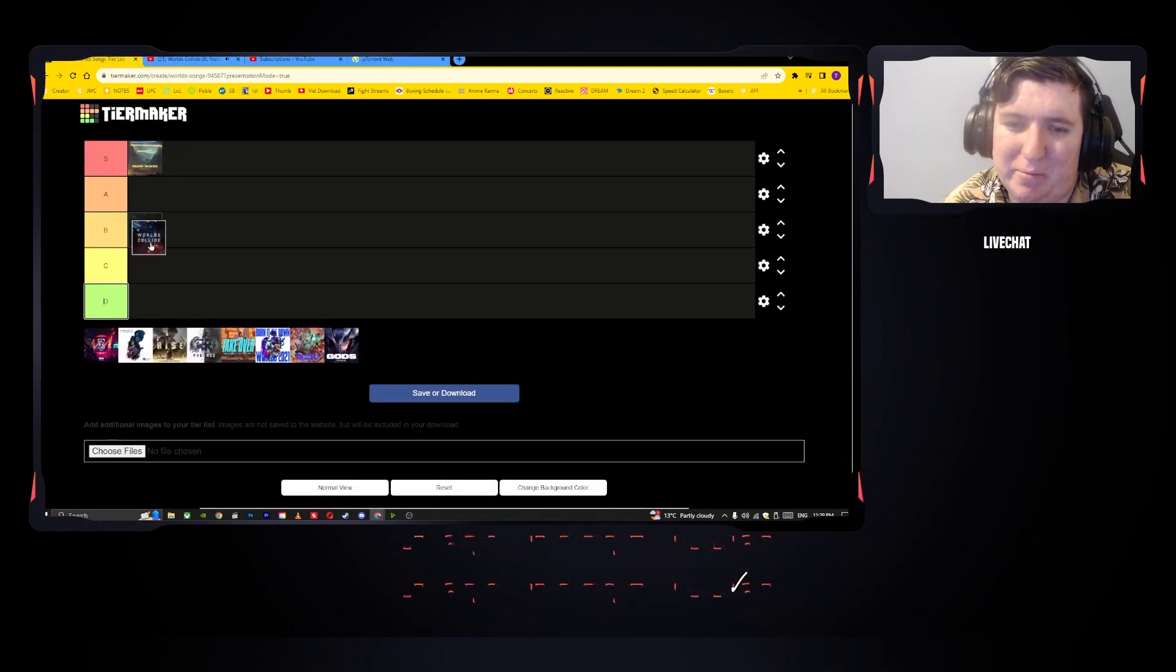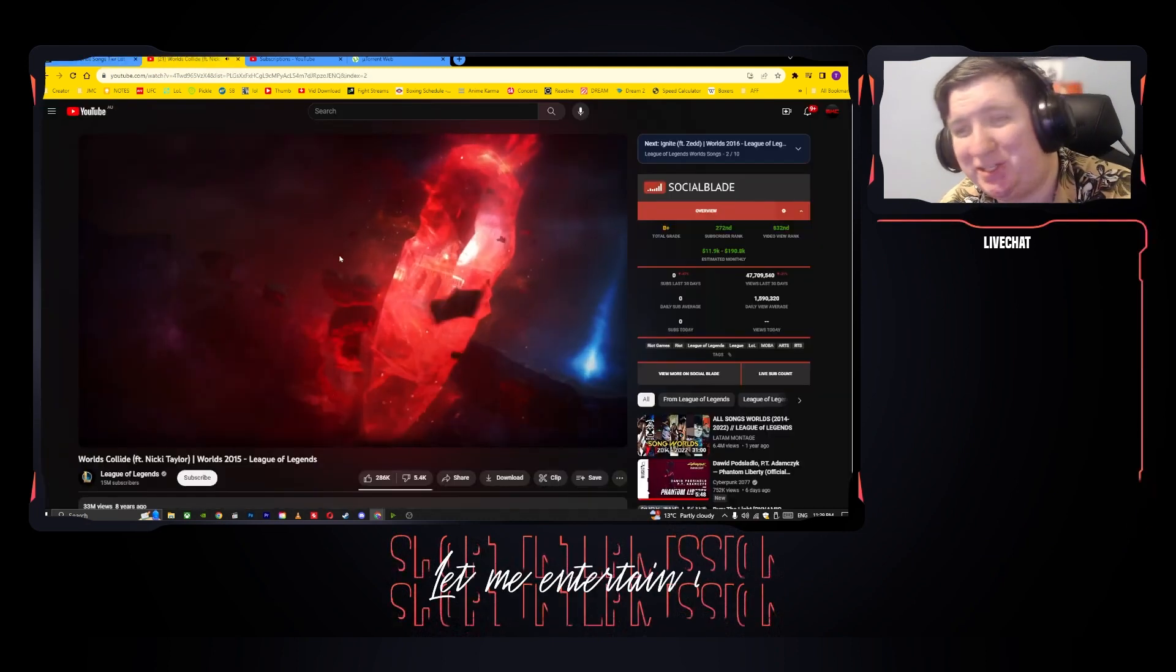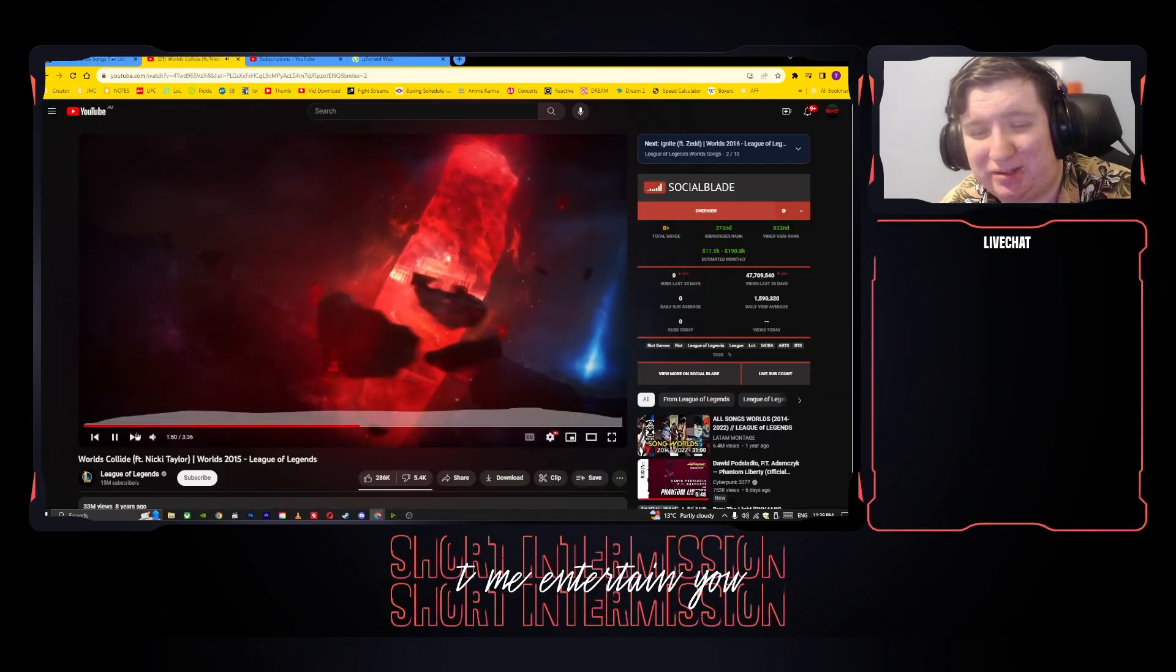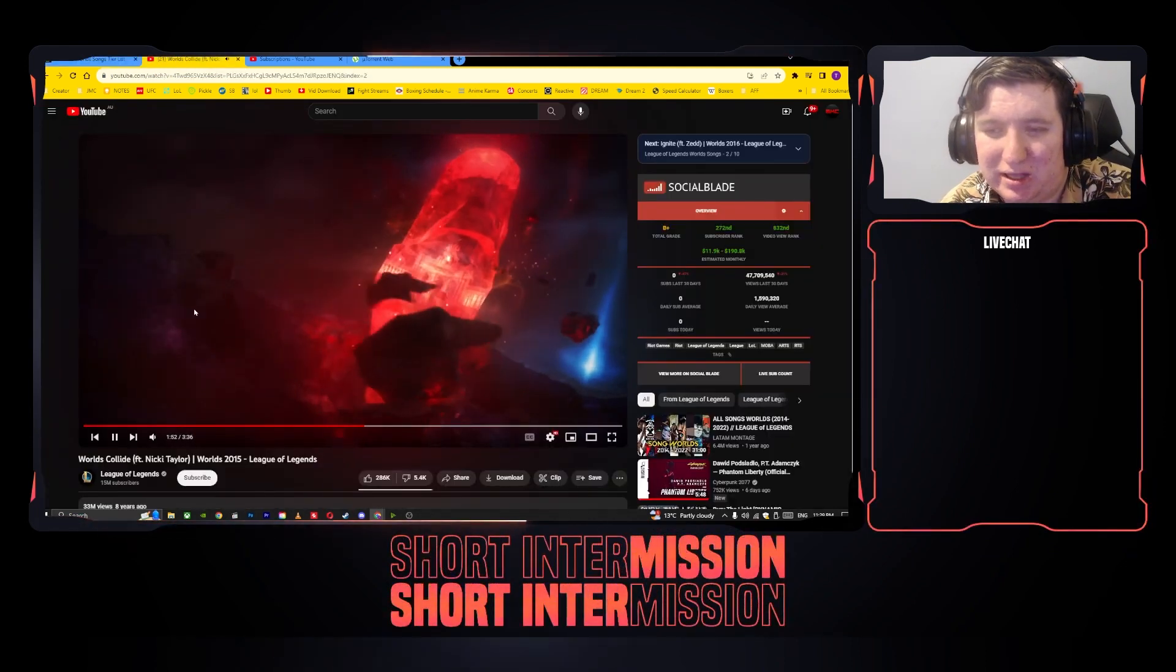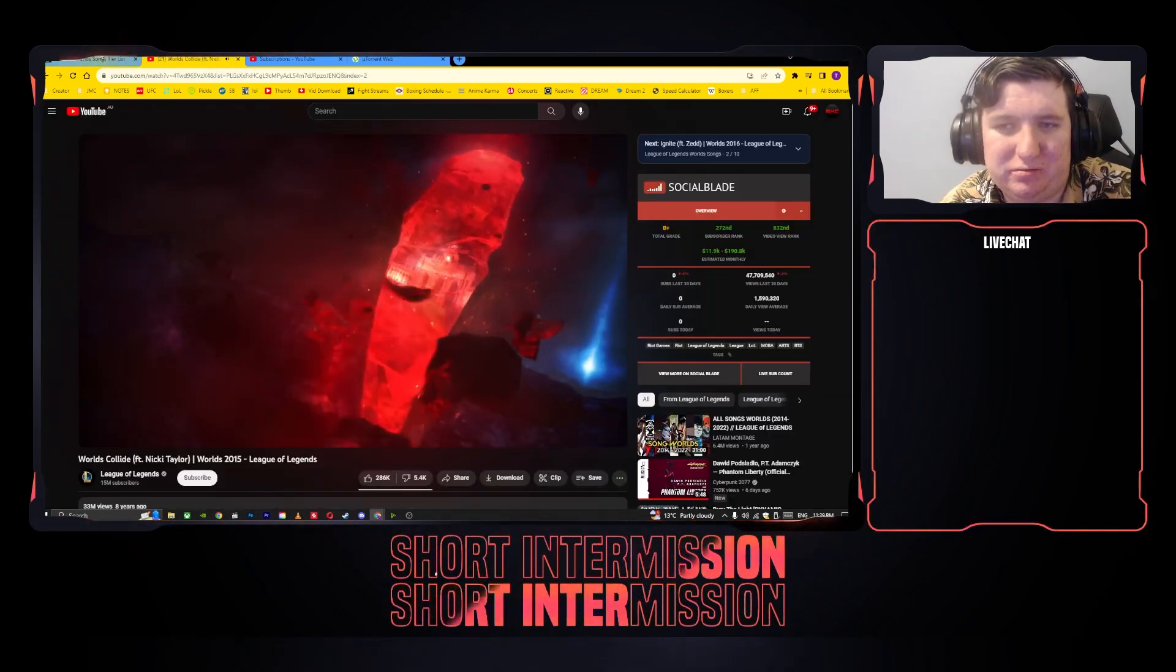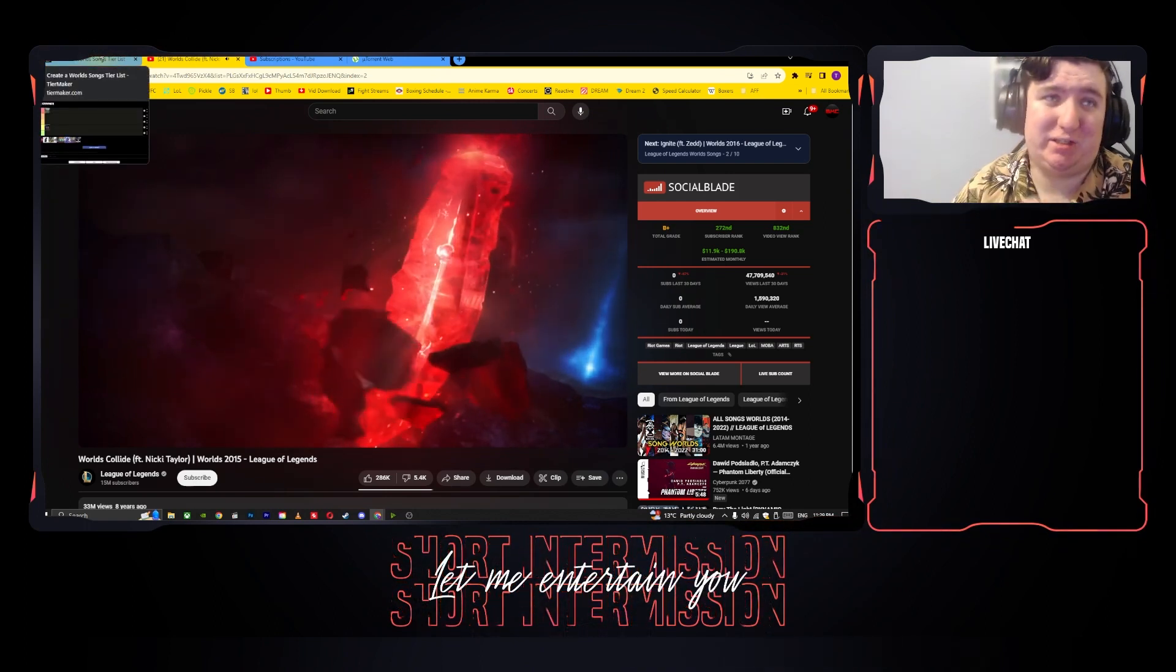I want to put it higher, but honestly I'm gonna put it down to the C. Like it's good, but we gotta have standards here.